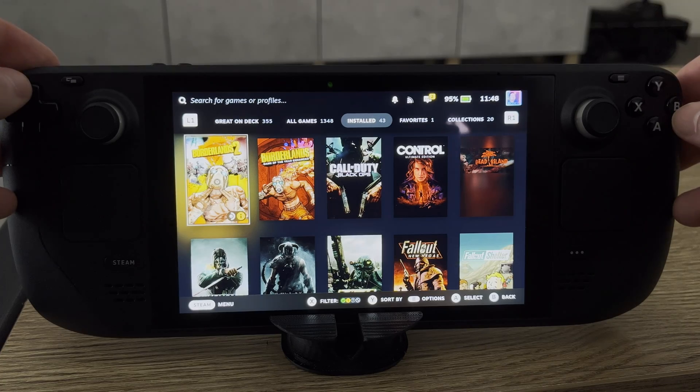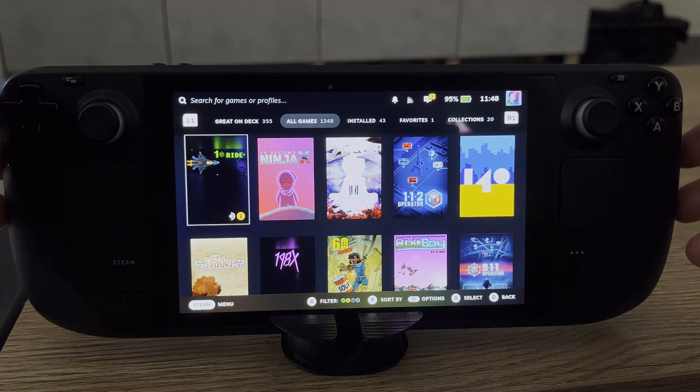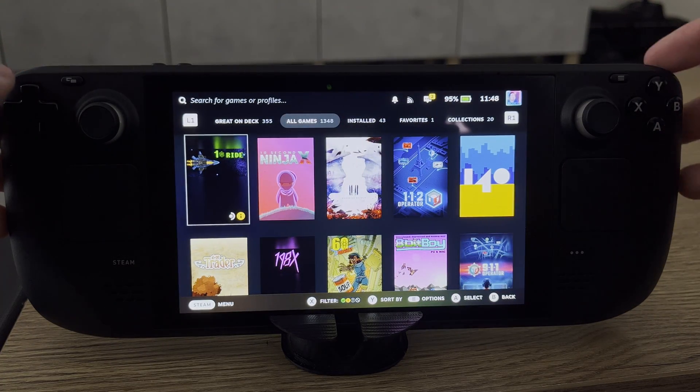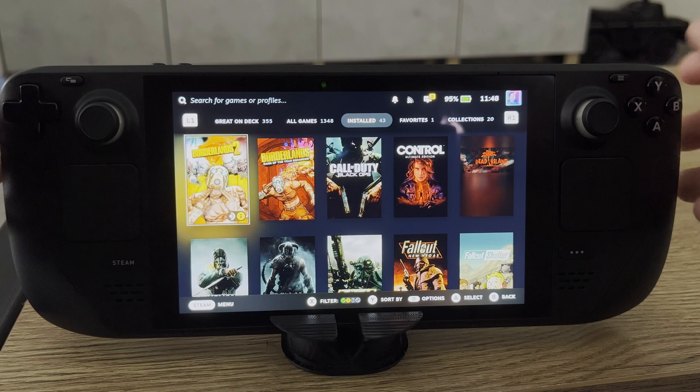If you would like to install it again, of course you can go back to the All Games option and reinstall it at any point. This is really nice if you want to save some storage for another game or whatever else. Anyway guys, it's as easy as that to uninstall games from your Steam Deck.